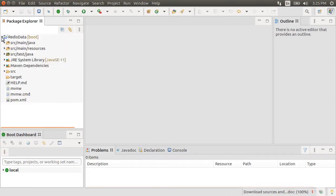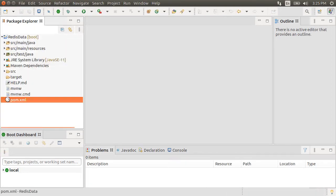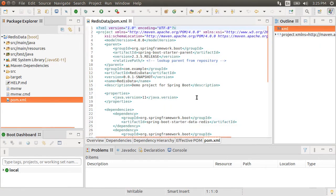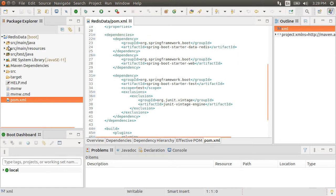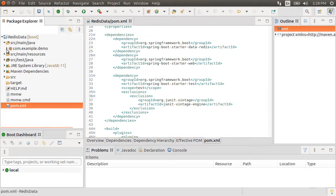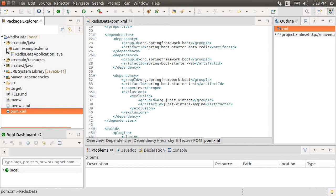Let's expand the project. Open the pom.xml file. Here is Spring Boot Starter Data Redis and Spring Boot Starter Web Dependencies. Now, expand the Java node. Go to our main class.